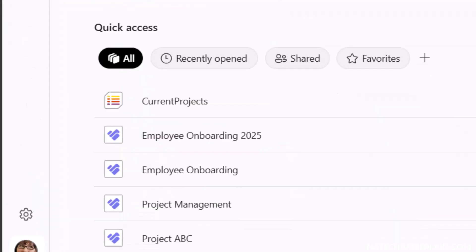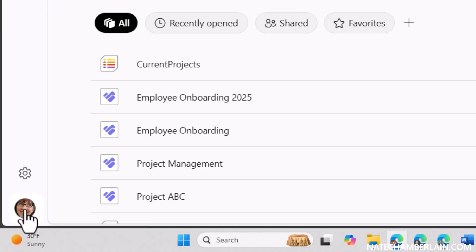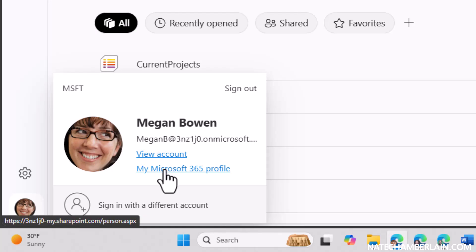Then down in the lower left corner you'll see either your initials or your previous profile photo right under the settings wheel here. Let's go ahead and click on that. And then select My Microsoft 365 Profile.